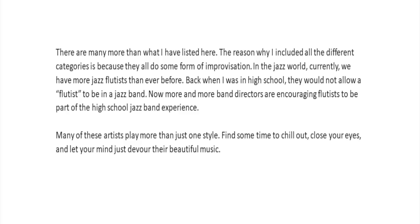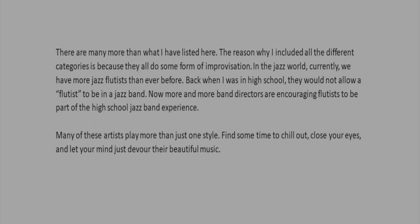Many of these artists play more than just one style. Find some time to chill out, close your eyes, and let your mind just devour their beautiful music.